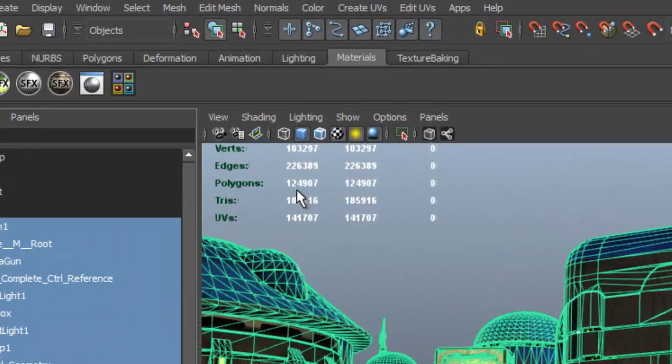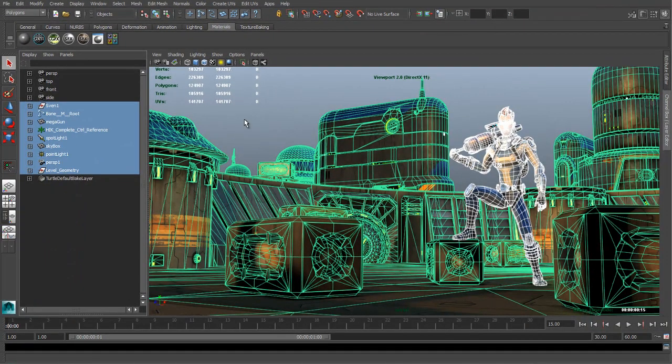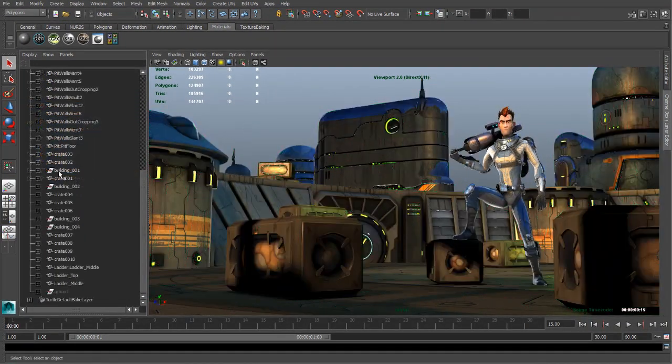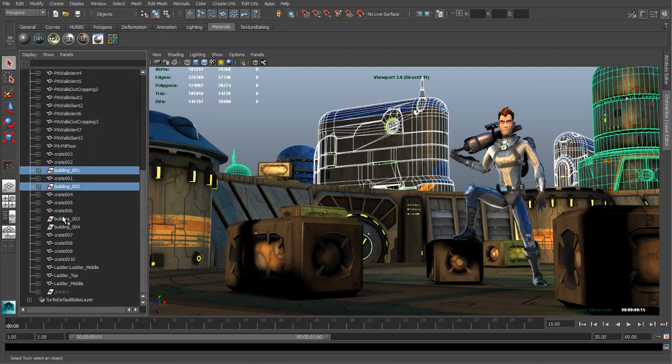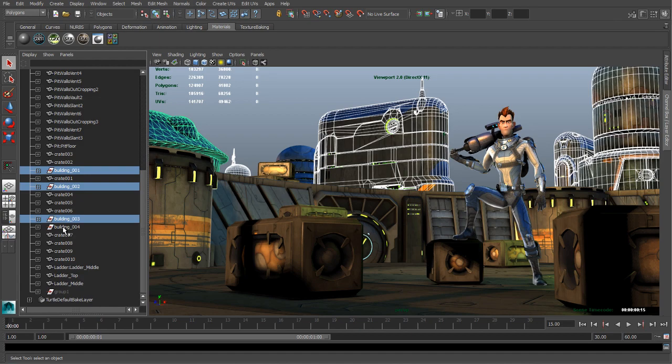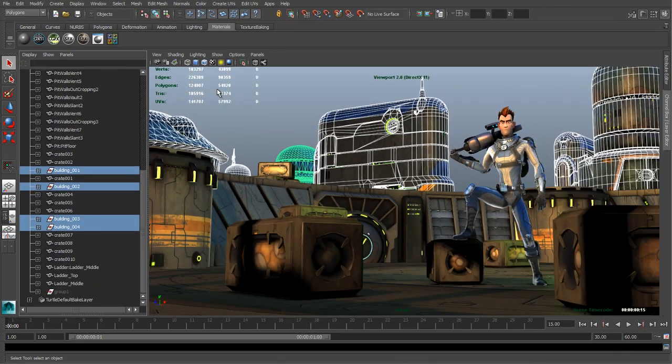While Maya LT has no ceiling to the number of polygons a scene can contain, the polygon cap for exported FBX files has been raised from 25,000 to a total of 65,000 polygons.